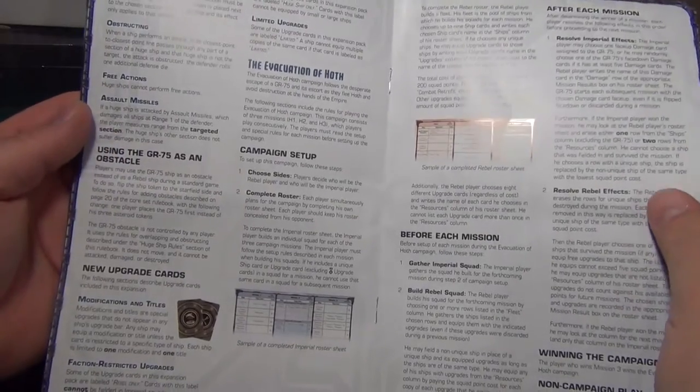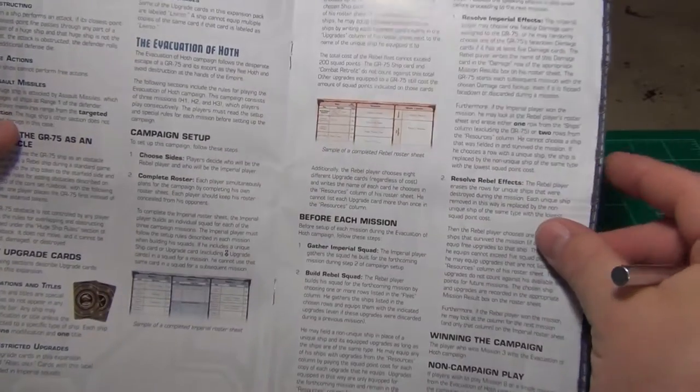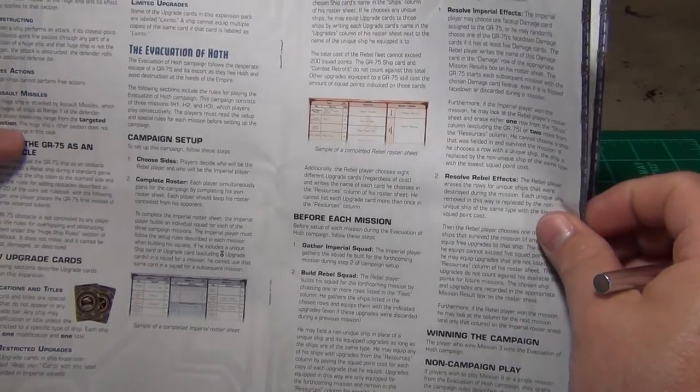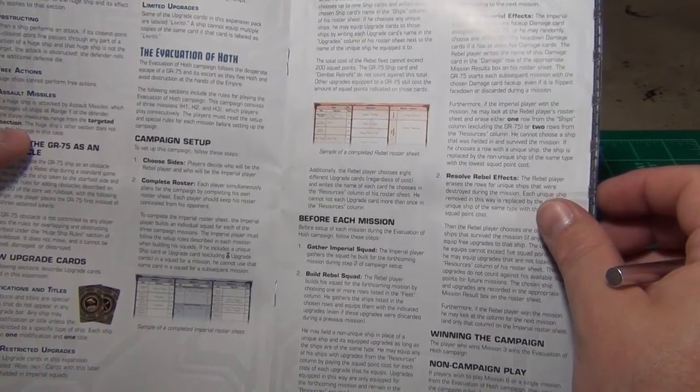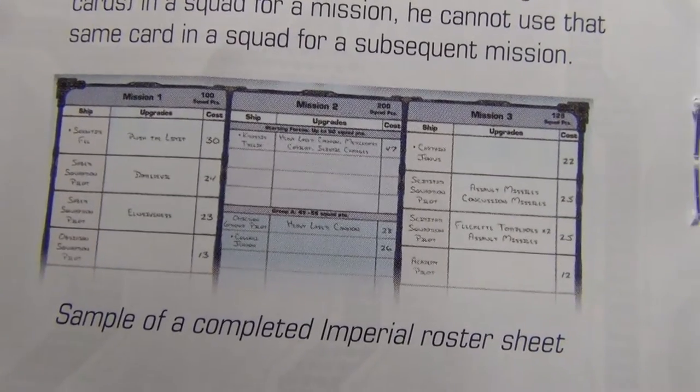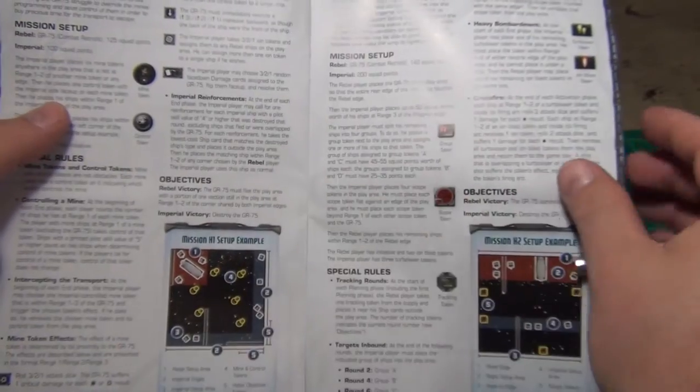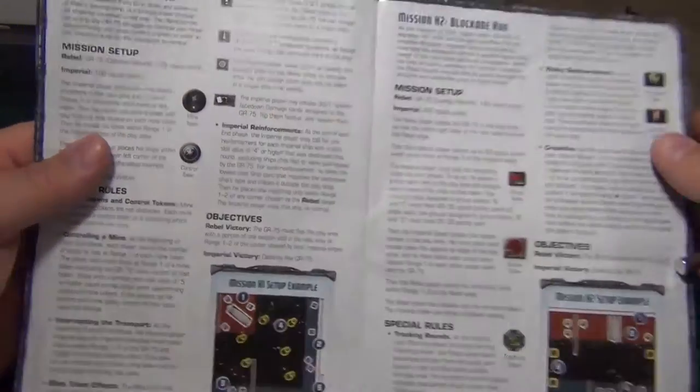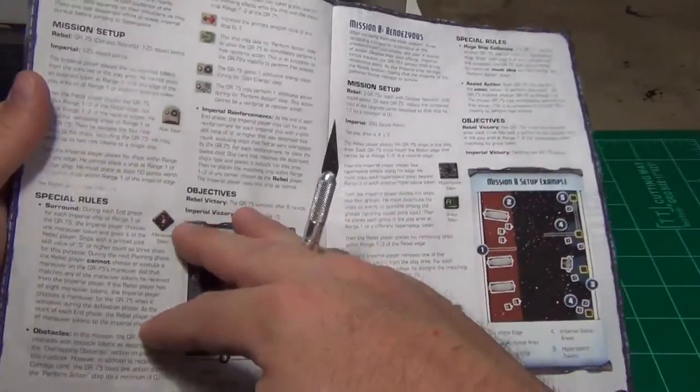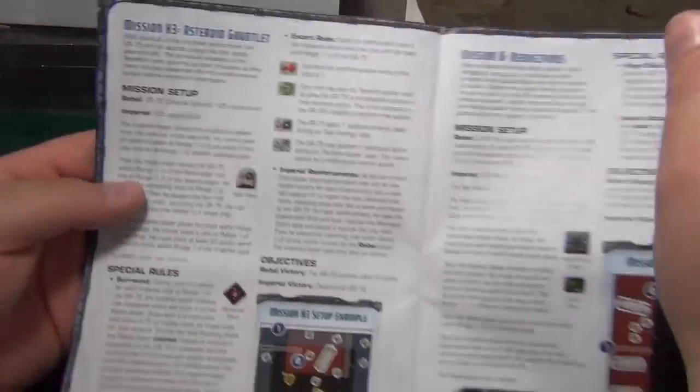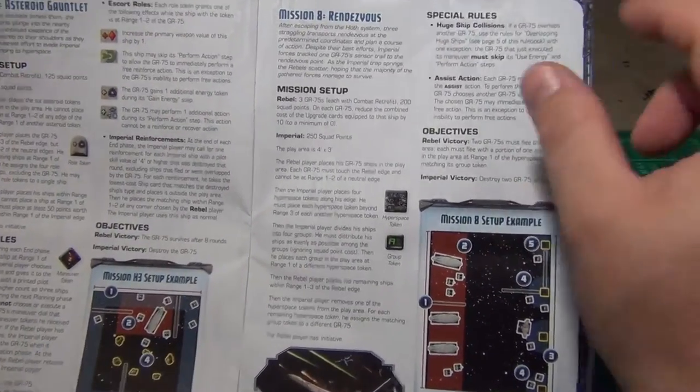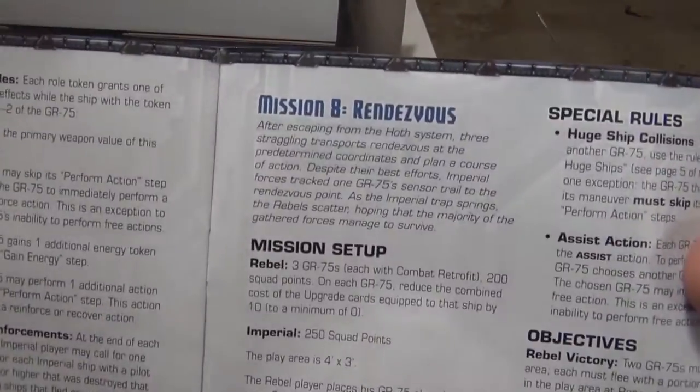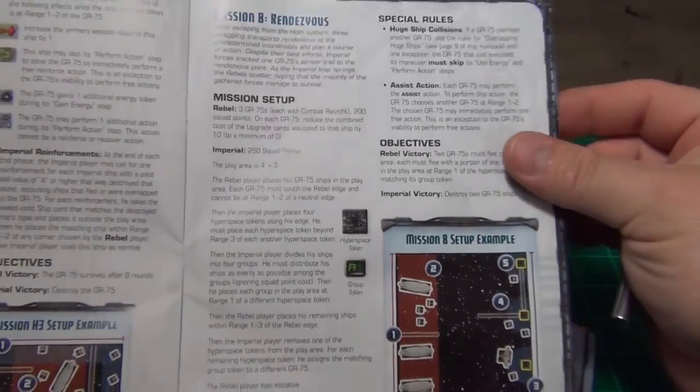Looks like you get an evacuation of Hoth scenario. There's like a roster sheet in here. I'll show in a minute. That kind of maybe to make up, maybe you can photocopy that. You have mission H1 evacuation, Block A run, and then the asteroid gauntlet. And mission 8 is a rendezvous mission, so that's not part of a Hoth mission I don't think.